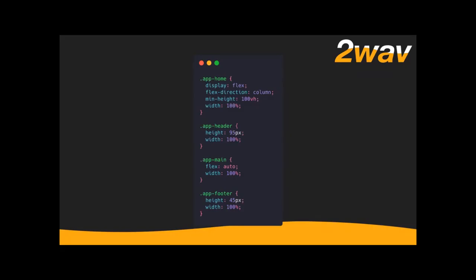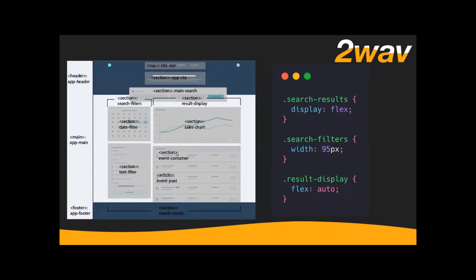Flex auto is shorthand for flex-grow 1, flex-shrink 1, and flex-basis auto. It means: let this element take up as much or as little space as it can. It will grow to fill the viewport minus the header and footer heights, but if it contains more content than that, it'll keep going — because we set min-height and not just height. If you set height, the element would never grow, so you'd end up with a scrolling container.